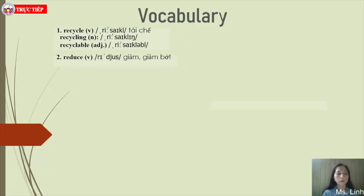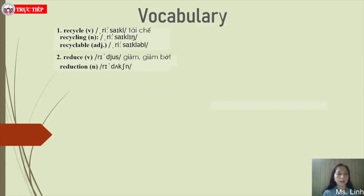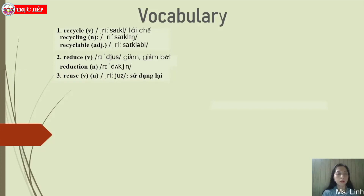Number two: reduce — verb. Make something smaller or less in size, price, and quantity. Related noun: reduction. Number three: reuse — verb. Use something again. Note that reuse functions as both verb and noun in the same form. Related word: use, also both verb and noun.